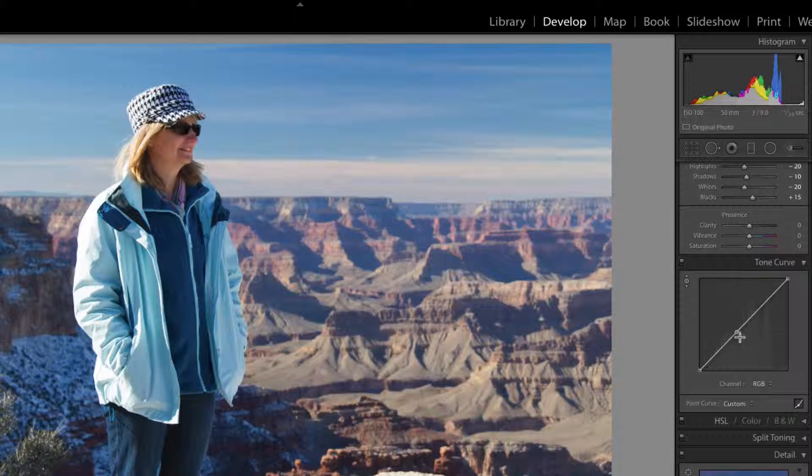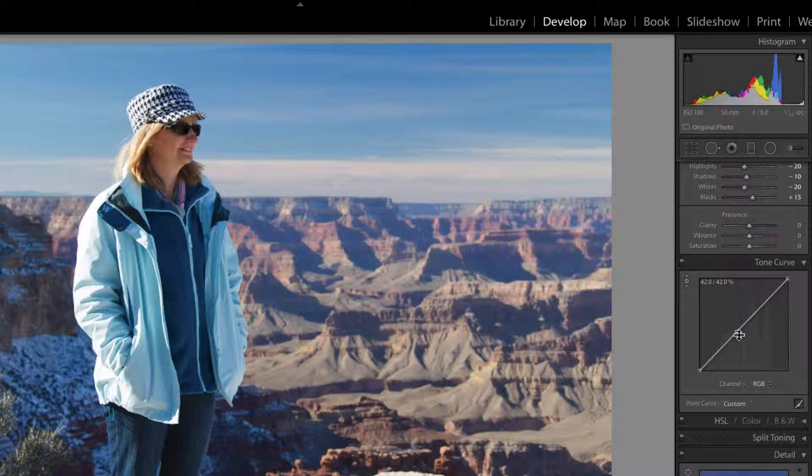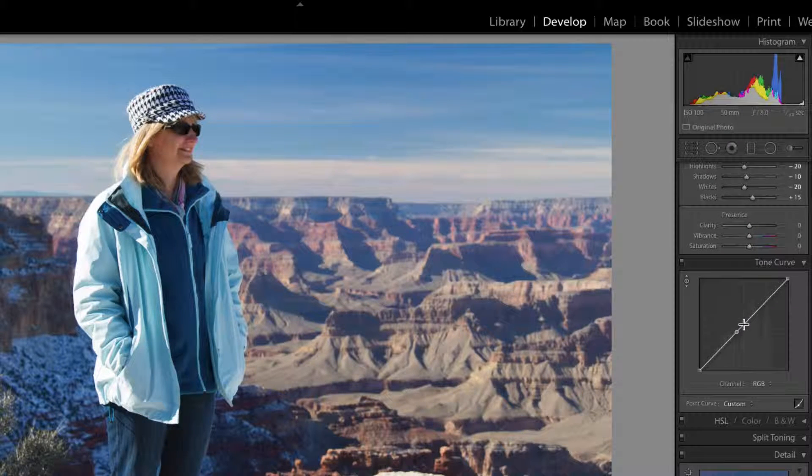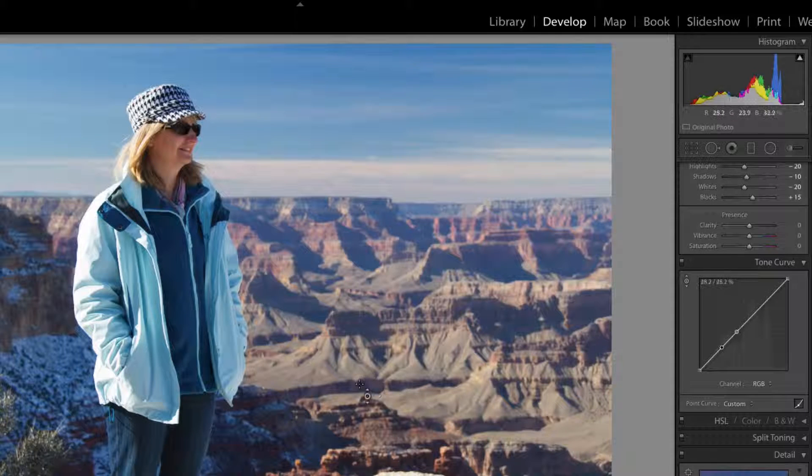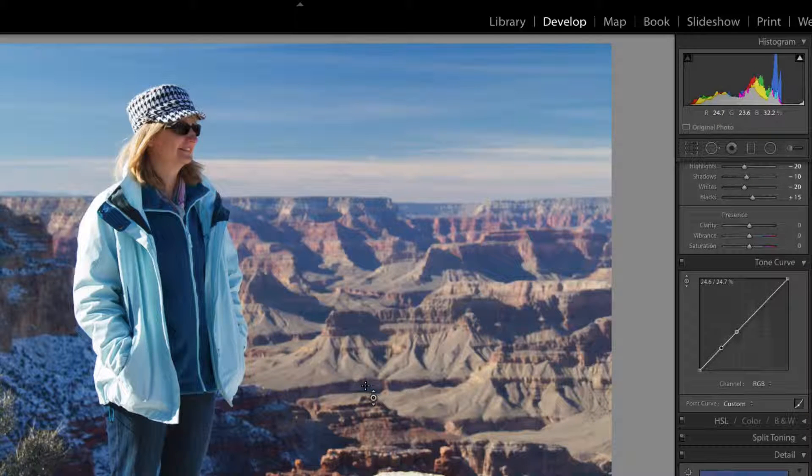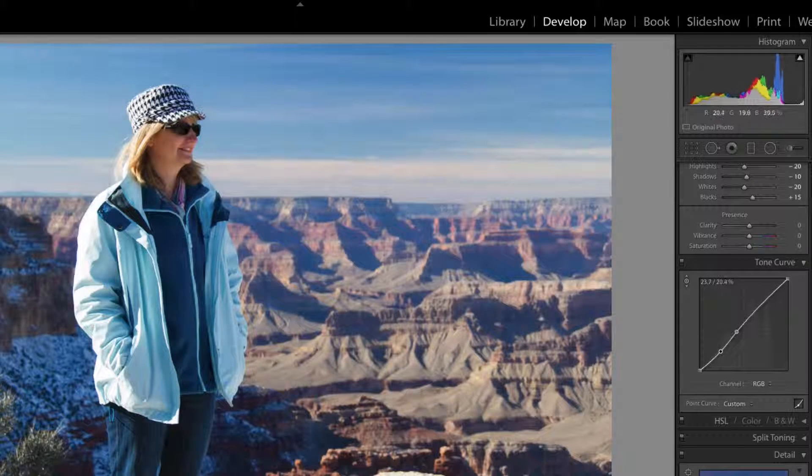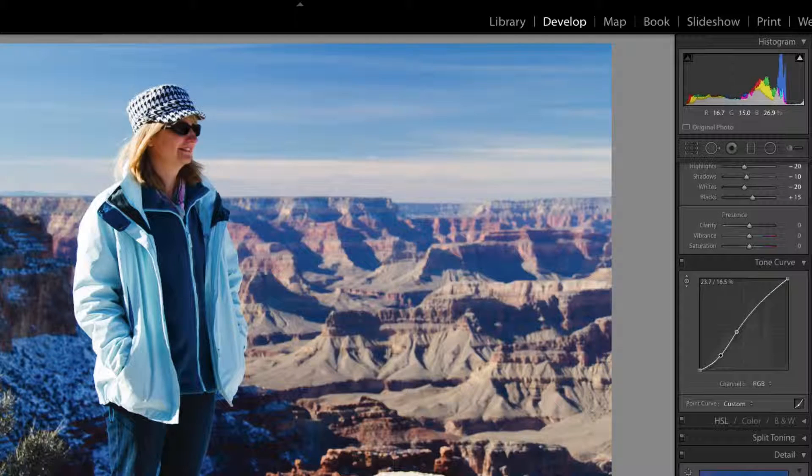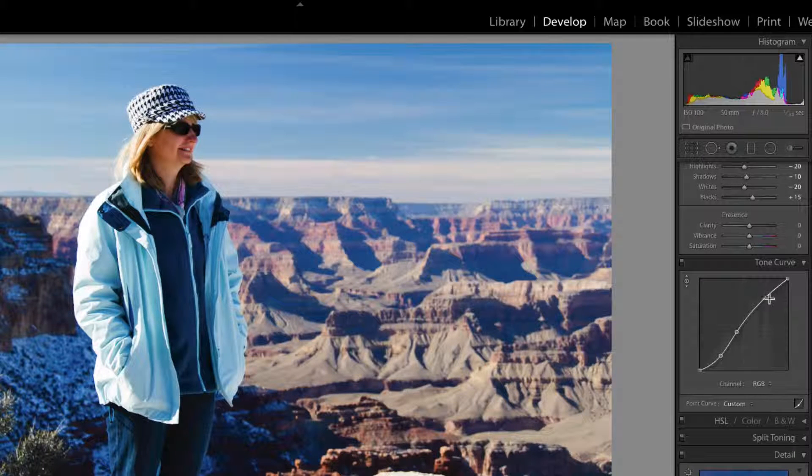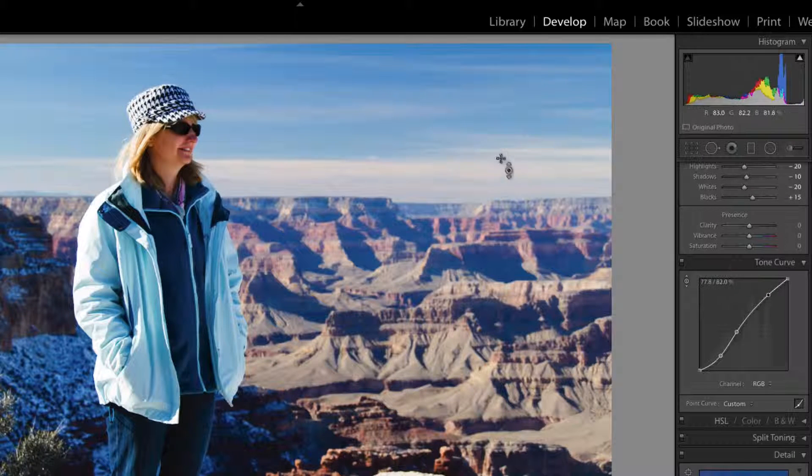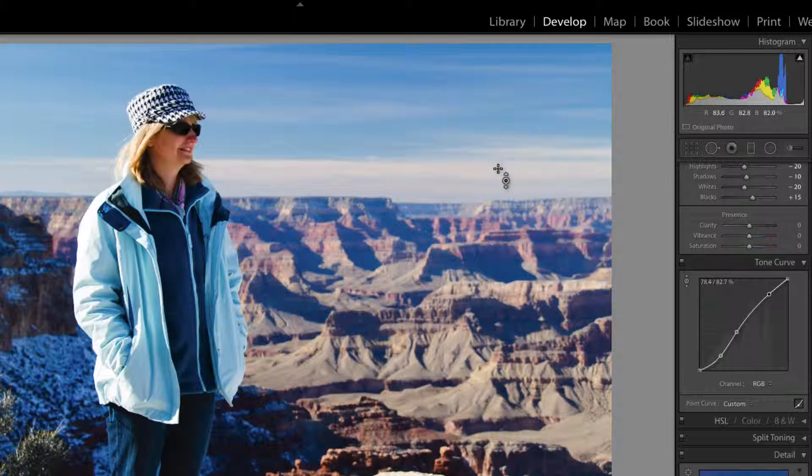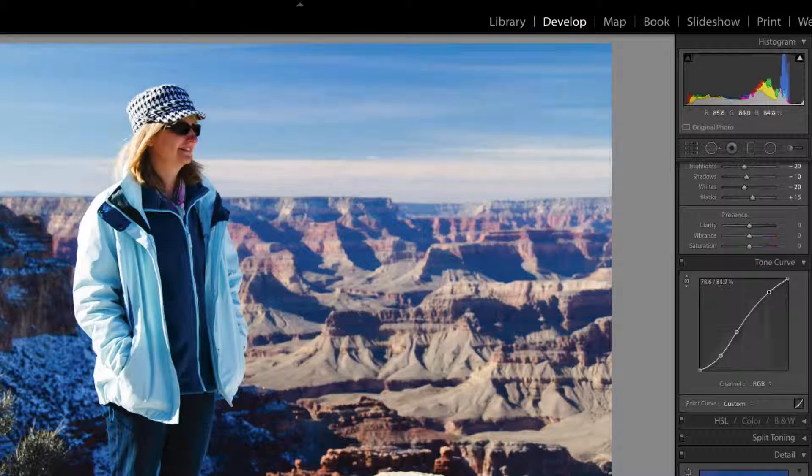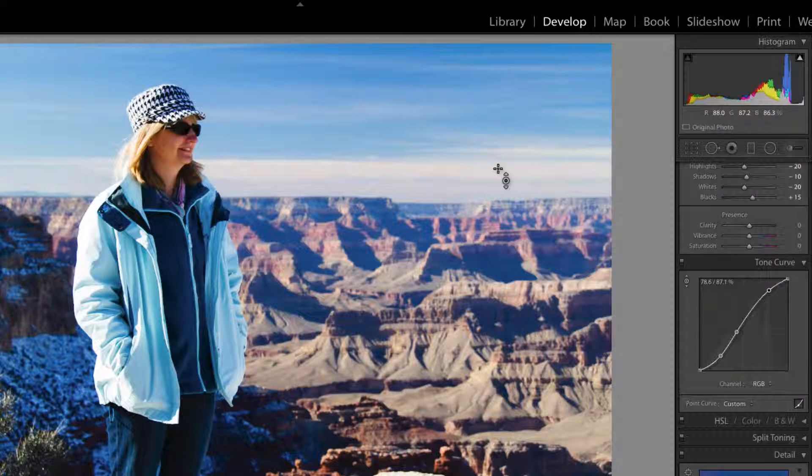So we're actually going to make it our midpoint down, not perfectly in the middle. And now we can come into here and we can adjust the depth of the color there. And we're going to come up to here and we're going to increase this.